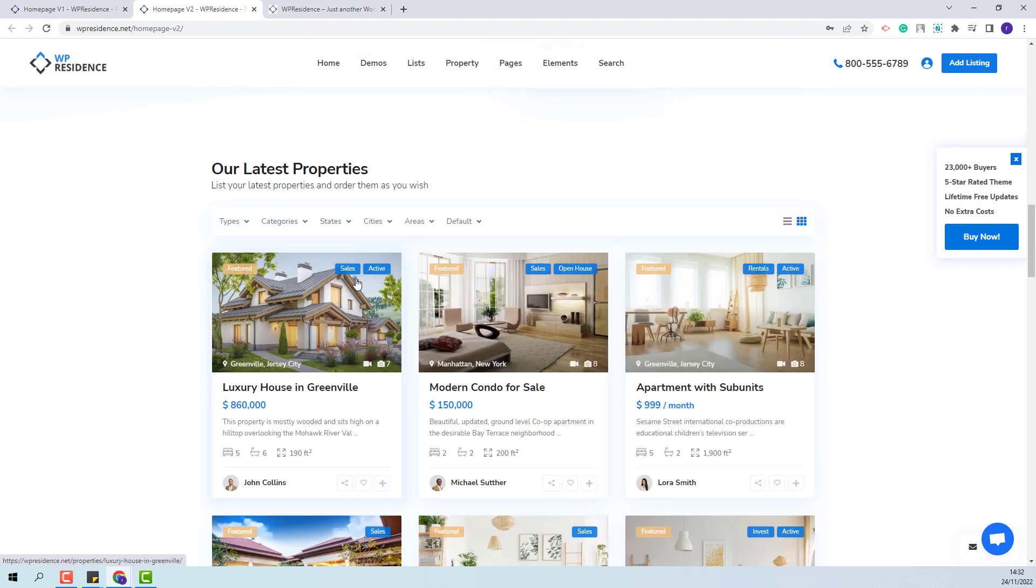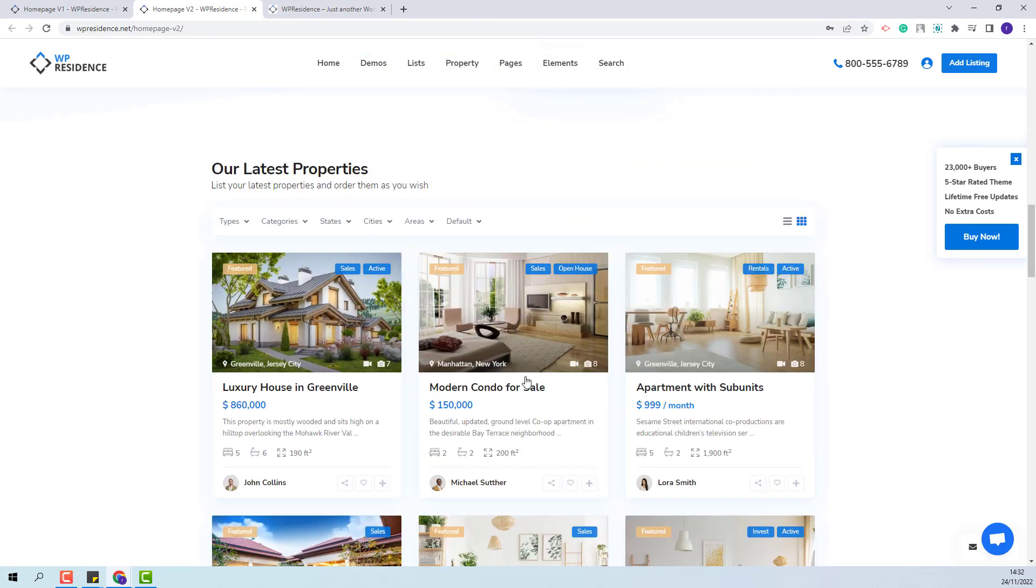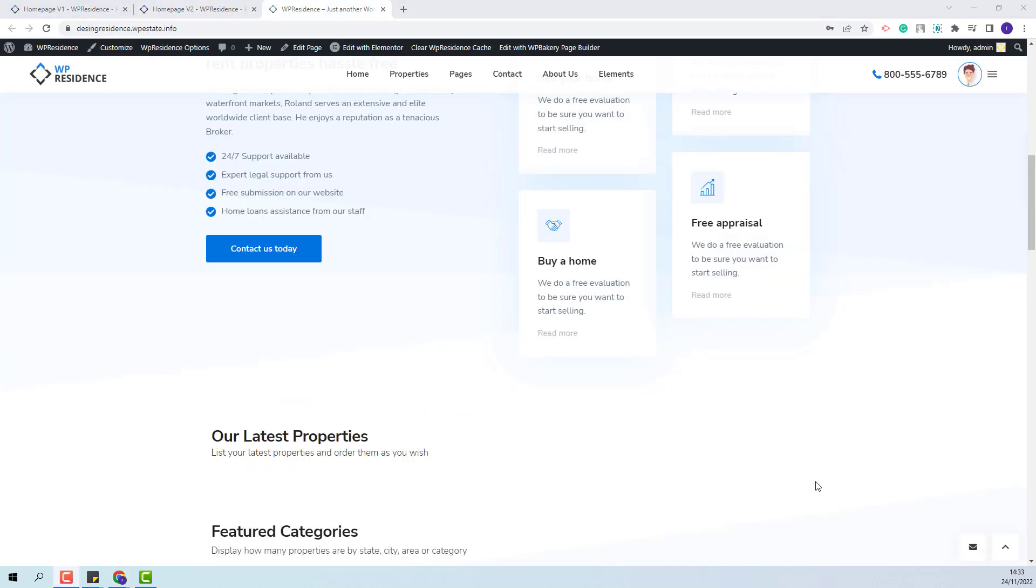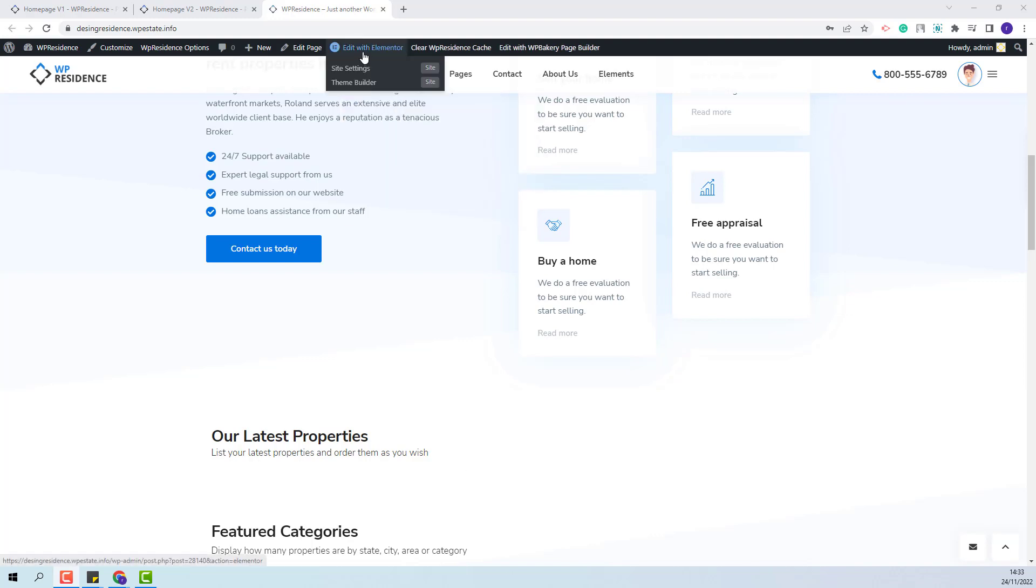In this video you will learn how to add this widget and how to set this widget to show the properties that you want on frontend. On this page I have already prepared the section where the widget will be added. It will be added here and the first step will be to edit the page with Elementor.